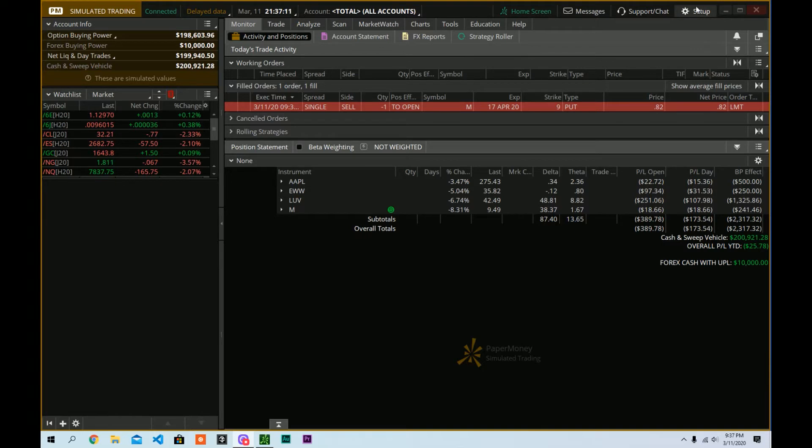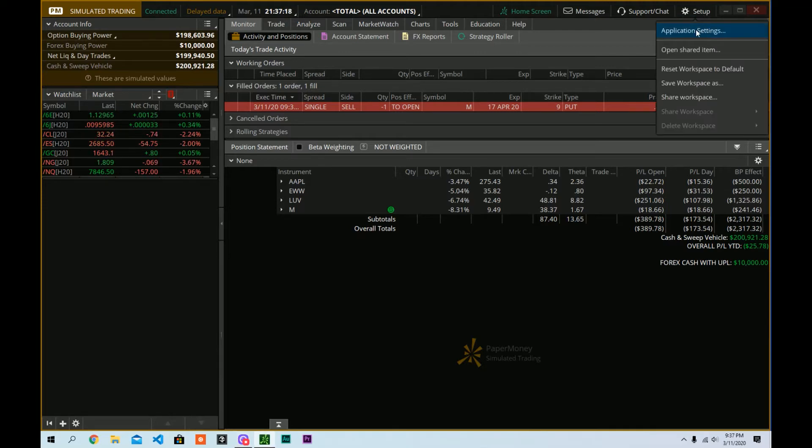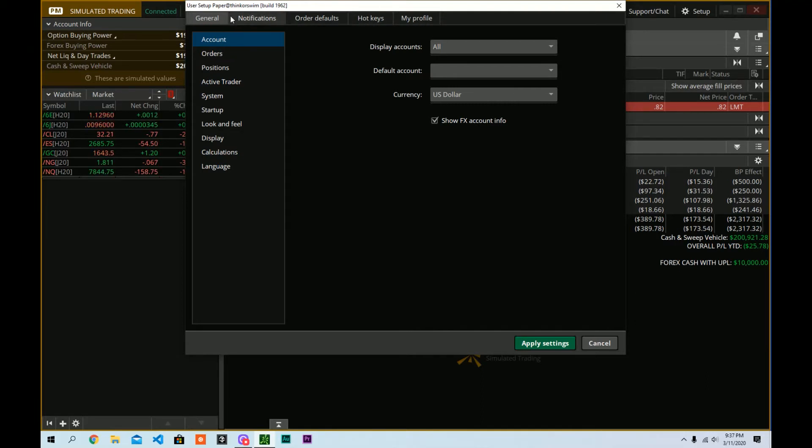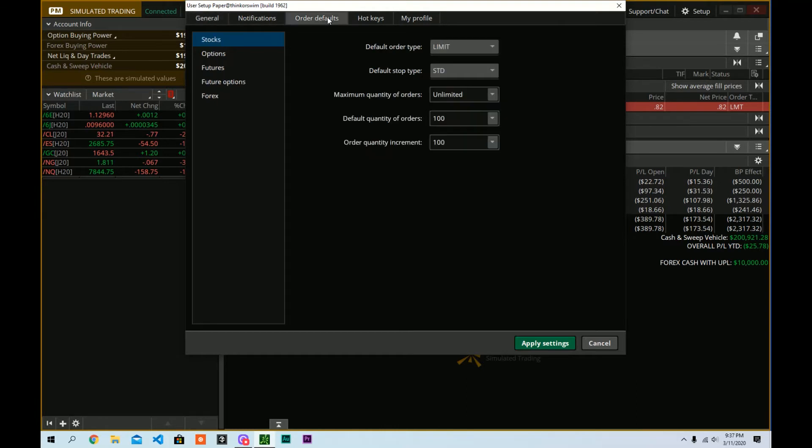We're going to go over to this setup icon over here near the minimize button. We're going to click setup and we're going to go to application settings. Now, you might think that orders is where you want to go, but there is a horizontal set of tabs across the top here. We want to go to order defaults.